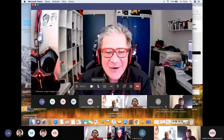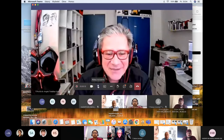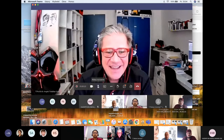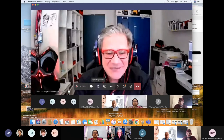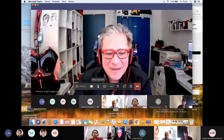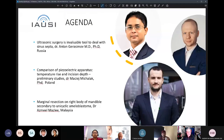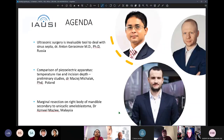We now get to the last lecture of today. It's about marginal resection on the right body of mandible secondary to a unicystic ameloblastoma, presented by Dr. Asmil Masli from Malaysia.